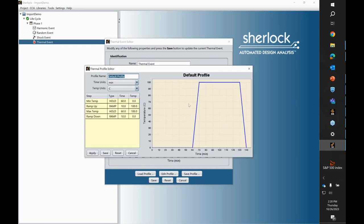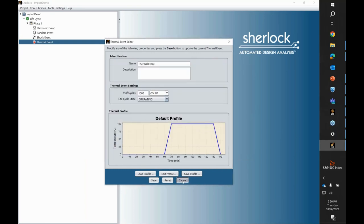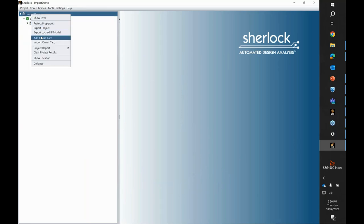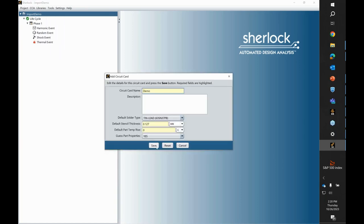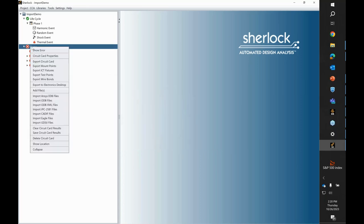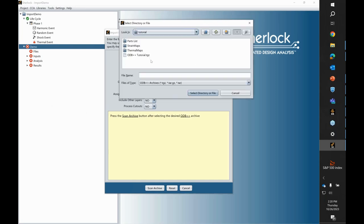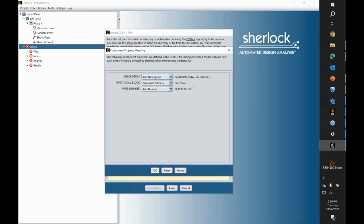We've got a standard half-sine shock input, 100Gs, and a 0 to 100°C thermal cycling profile. You can play around with these and fit them to whatever your spec shows. To add a PCBA to the assembly, I go into my tool here and select a circuit card. I'll call this one a demo and quickly show how to import an ODB++ archive. Here you can see some of the standard file formats that Sherlock plays nicely with.